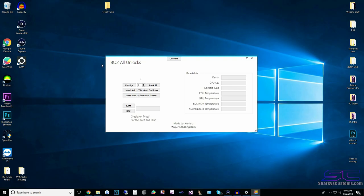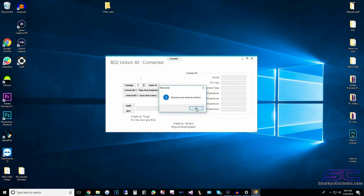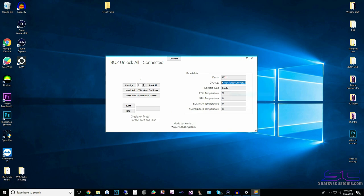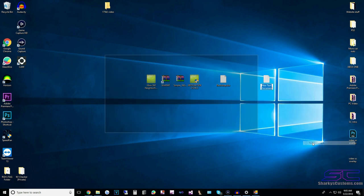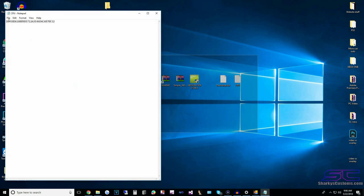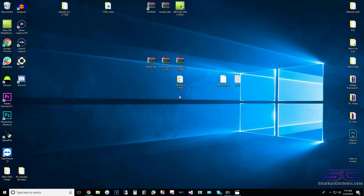You can also use a mod tool that has a CPU key grabber — click connect and it'll give you your CPU key right there. You can copy that, create a text document, type CPU key, paste it in, and save it. Now we have our CPU key.